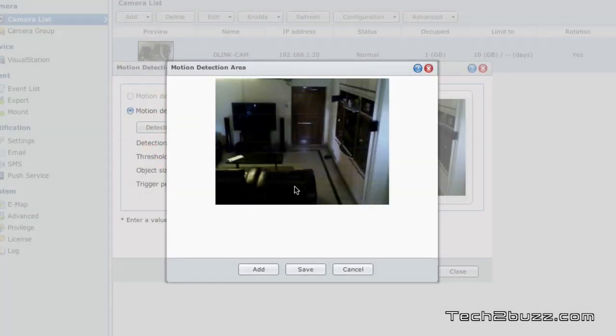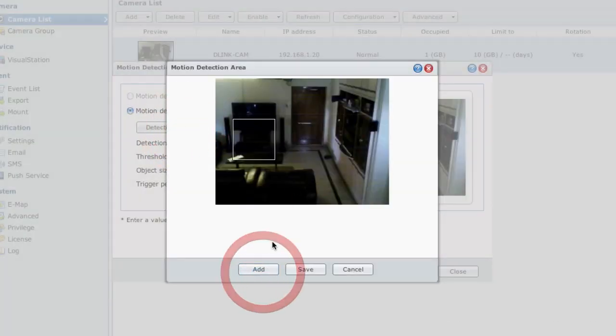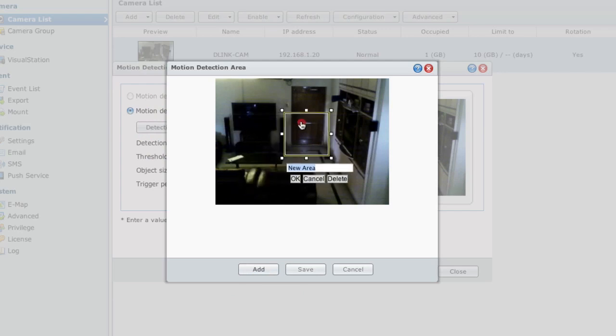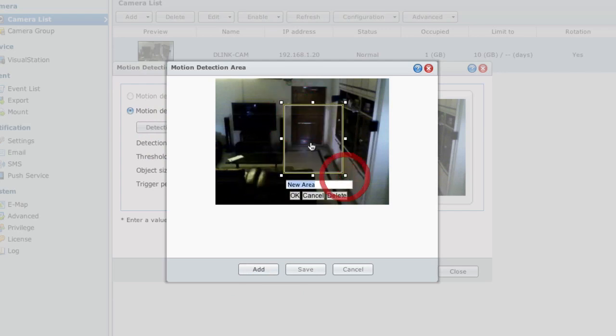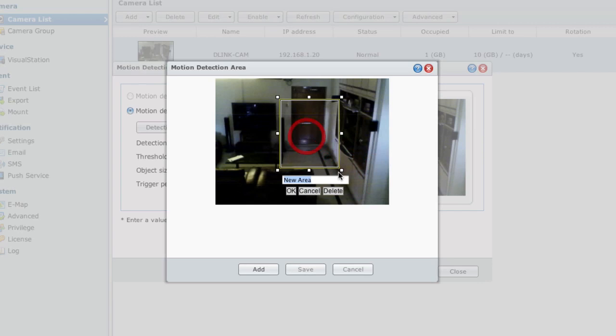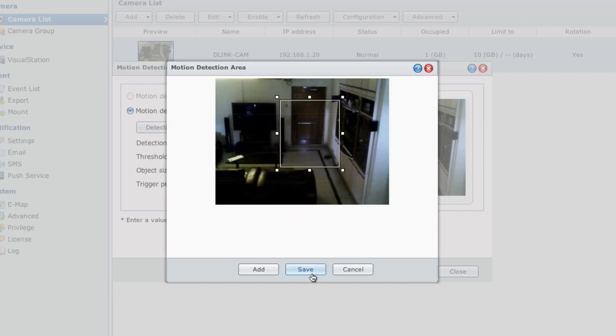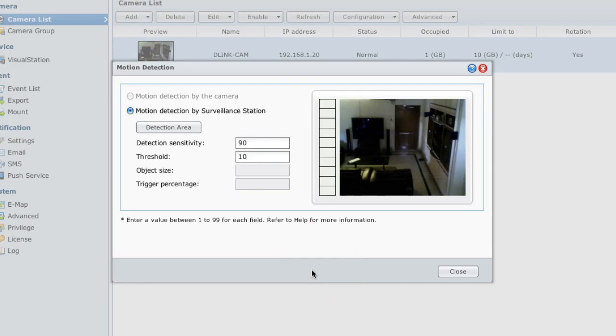Now I'm going to add an area where, in this area, if something changes it will start recording. I'm going to name it 'the door', so if anybody comes through the door it is going to start recording. I just hit save and close this.